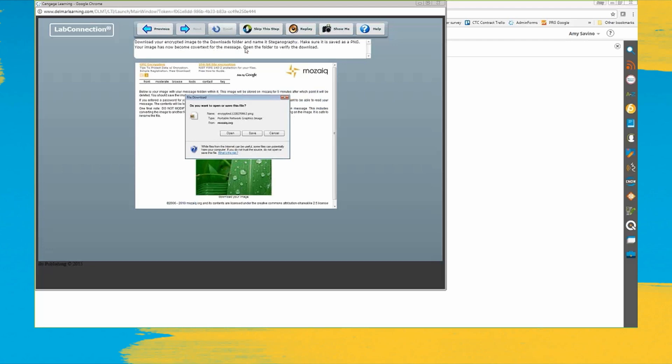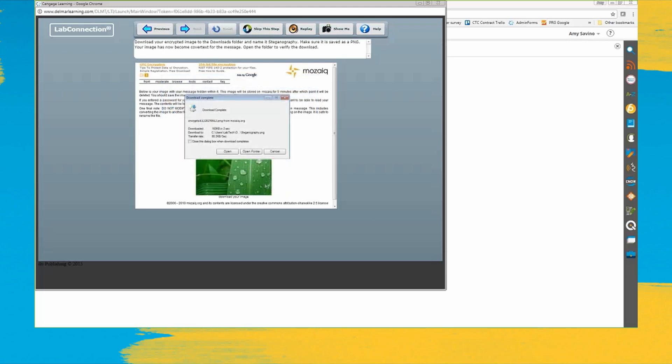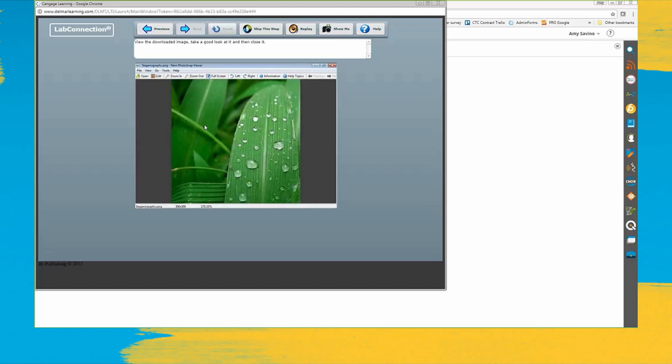They want me to save it as a PNG. They want me to call it steganography. Let me open the folder to verify. Okay great. Take a good look at it and then close it.